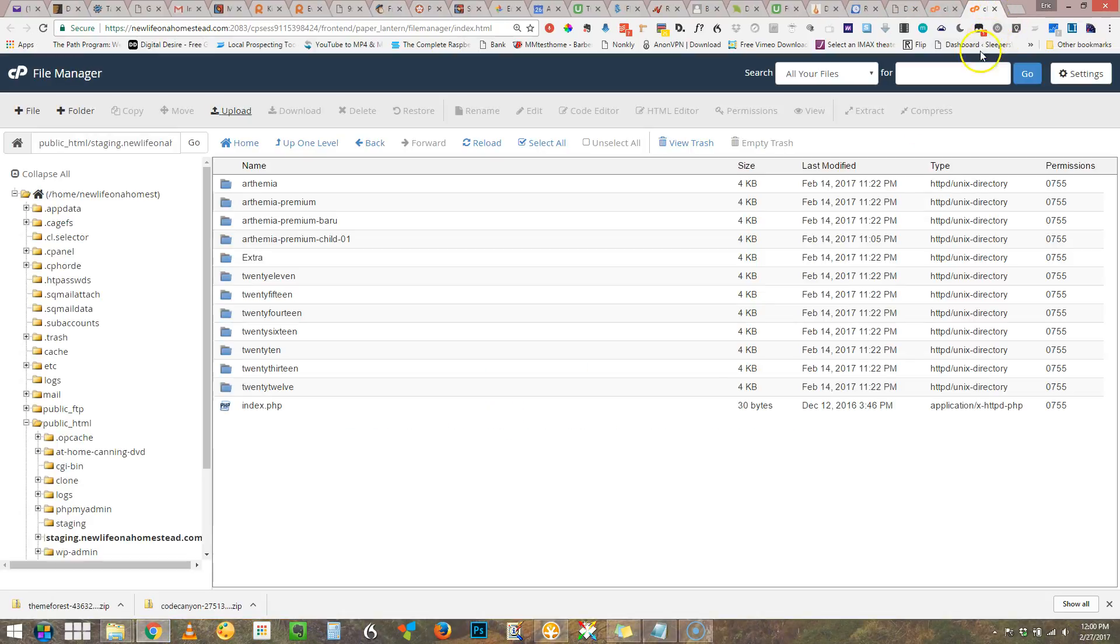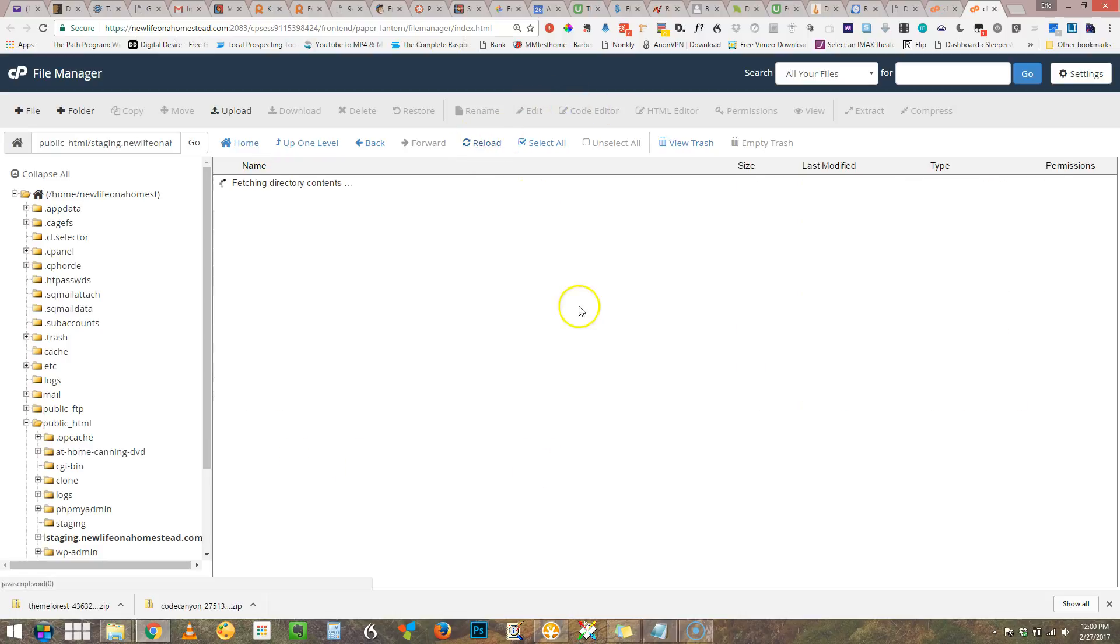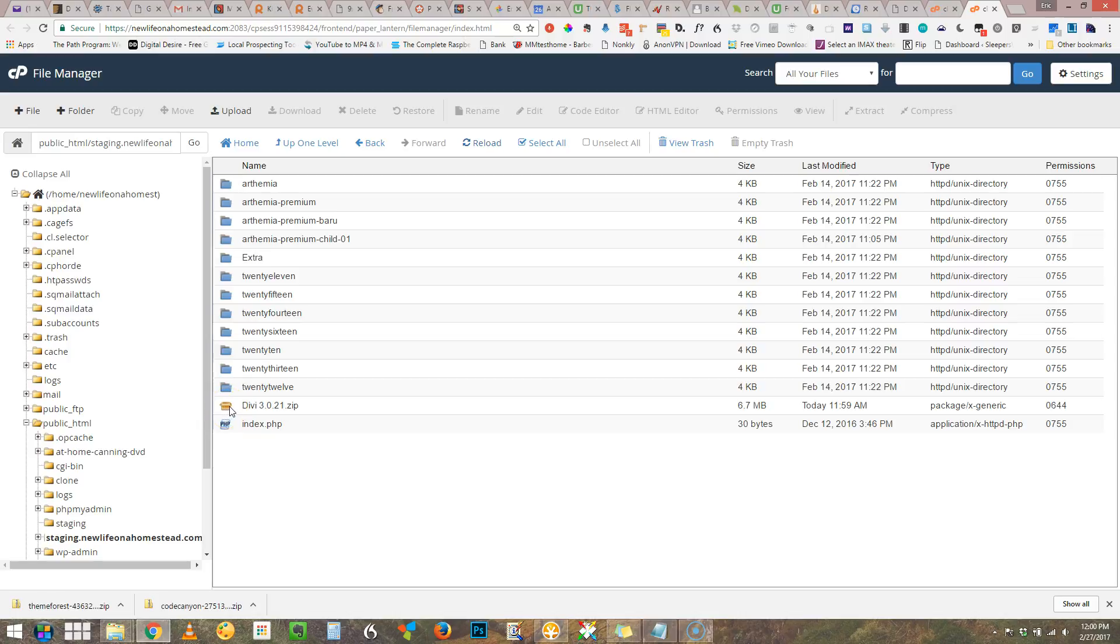We're going to go back to this and oh I don't see it. Well that's because I need to reload. Telling the machine to take another look is what I do there. Okay so there is the zip file.